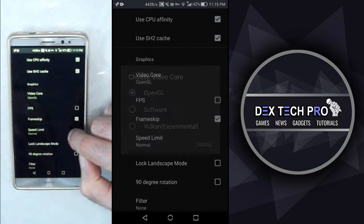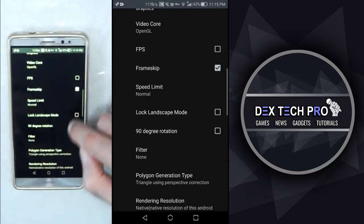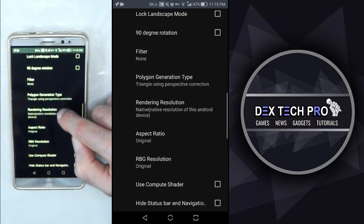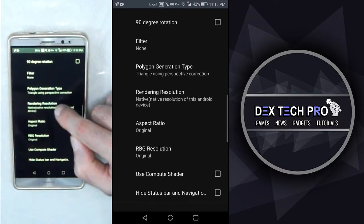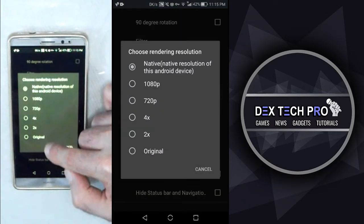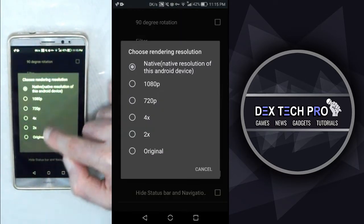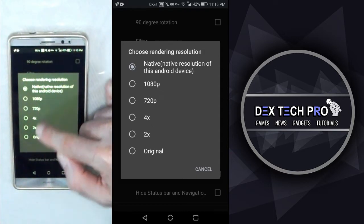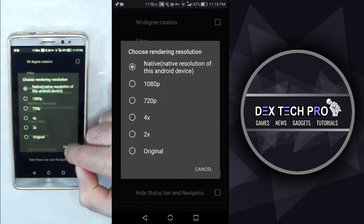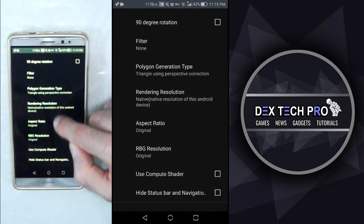Okay, let me see what else do we need to know. For example, this one. Yeah, rendering resolution, which you can set it to different options like 1080, 720, 2x, 4x, original, or native, which is the default one.